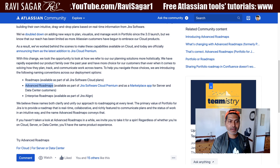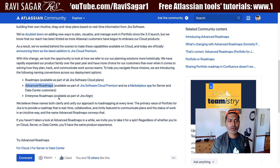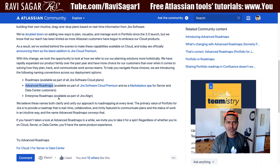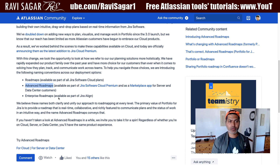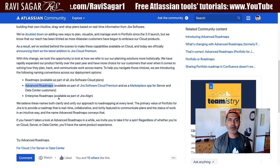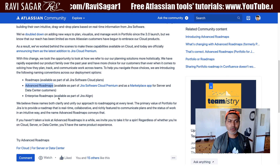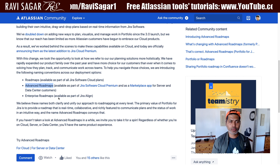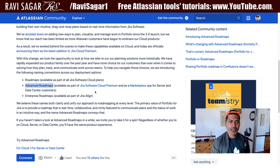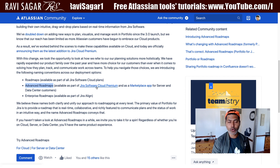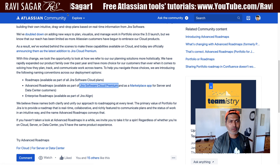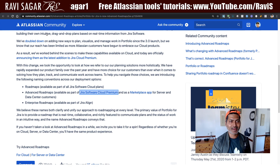If you're trying to create enterprise roadmaps, it is also available as part of Jira Align. So it is very clear that if you want to use Portfolio now, which is known as Advanced Roadmaps, it is available as part of Jira Software Cloud Premium. You can click on the link and take a look at it.